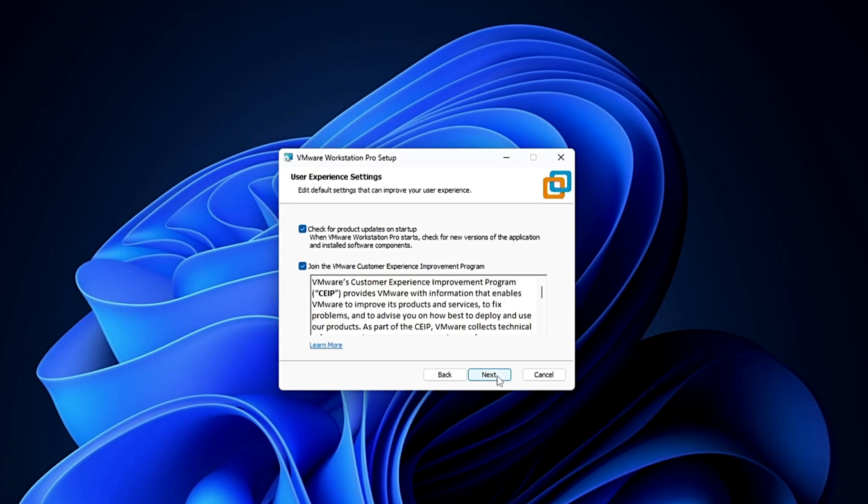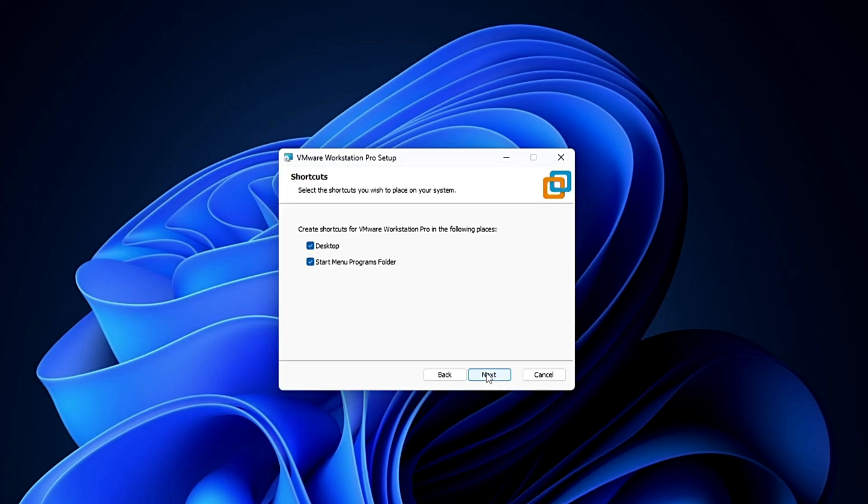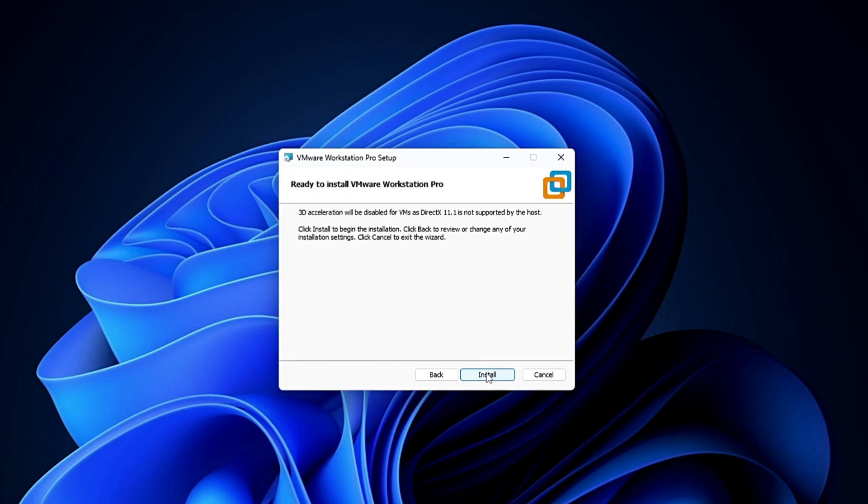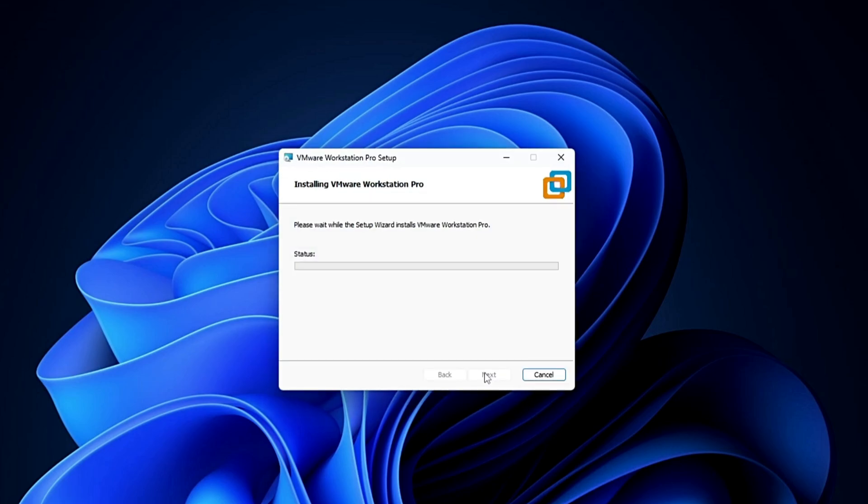Click next. It says check for product updates on startup. If you don't need this option, you can uncheck it. Click next, next, and install.